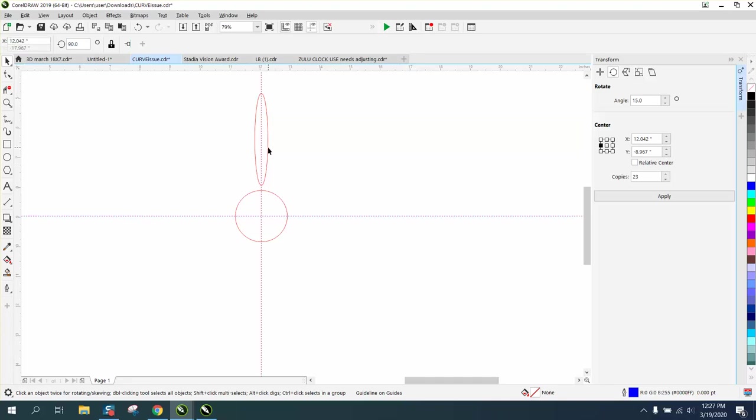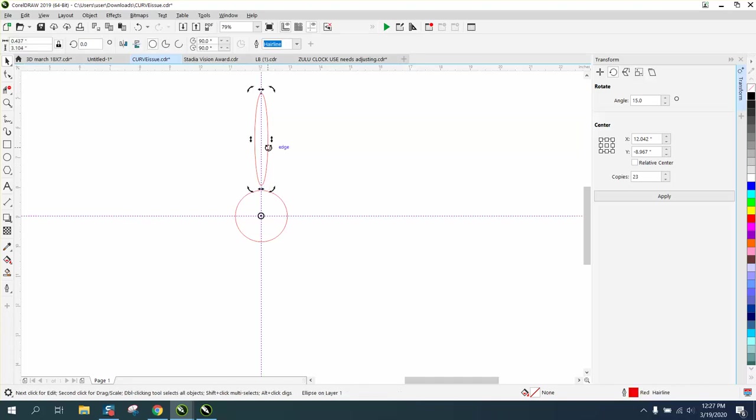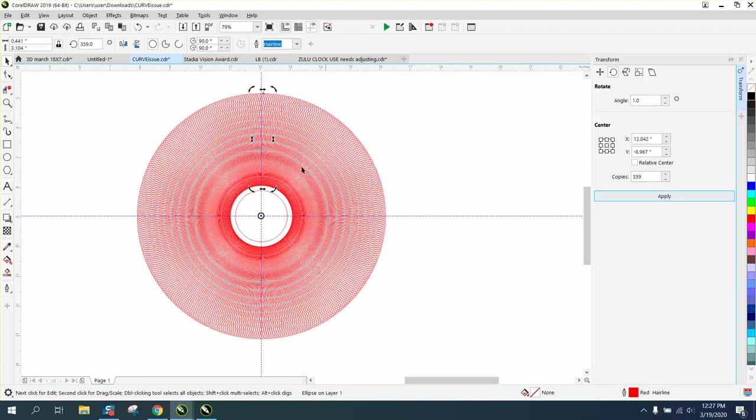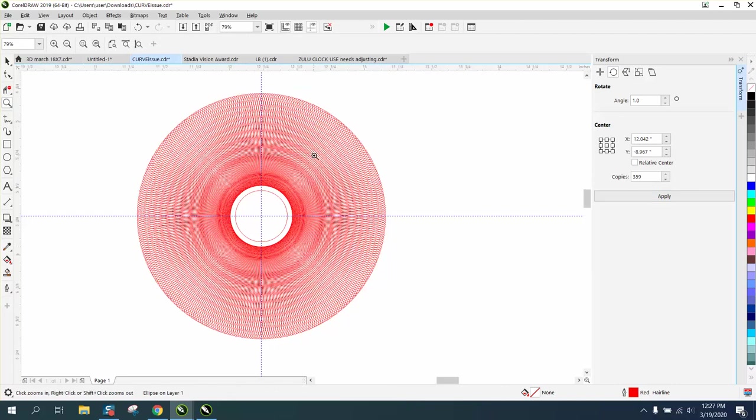And now you can see your rotation point. So you can have as many as you want—you could rotate it one degree times 359 and it'll do that. How long would that take you any other way?